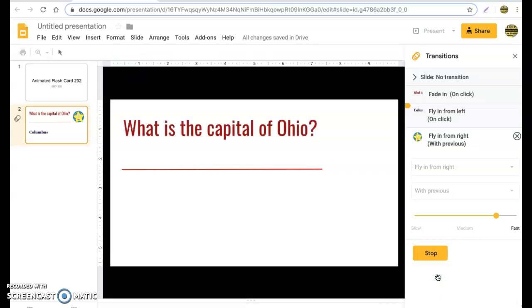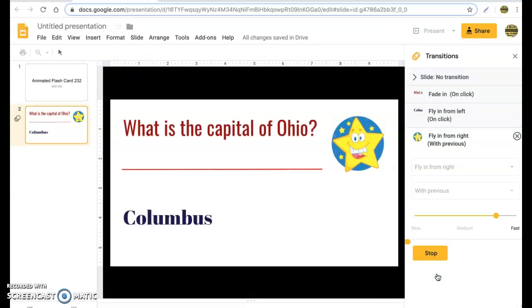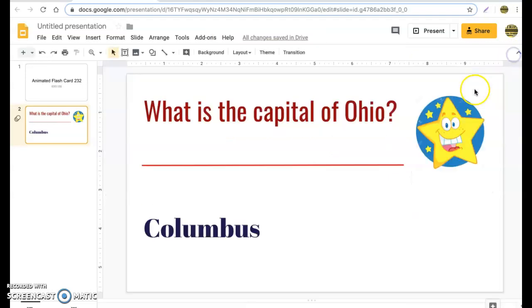Let's go ahead and hit play to make sure this works. 'What is the capital of Ohio?' — Columbus — and you can see there is our graphic. Now we want to add four more slides to this.